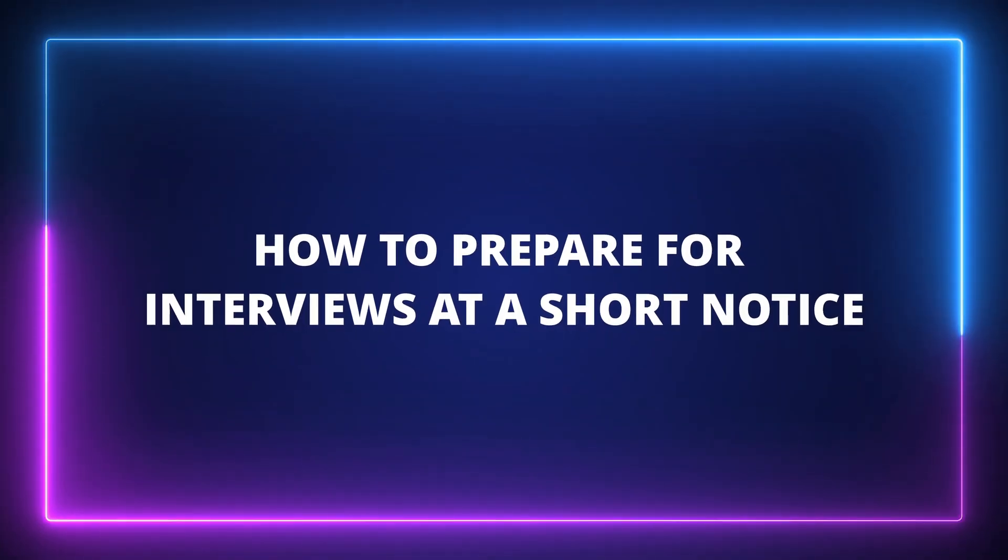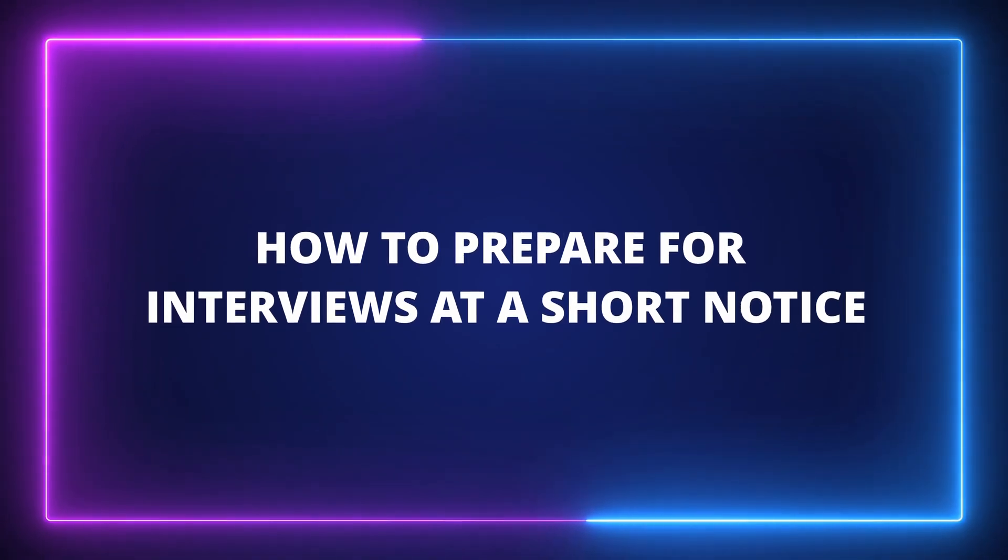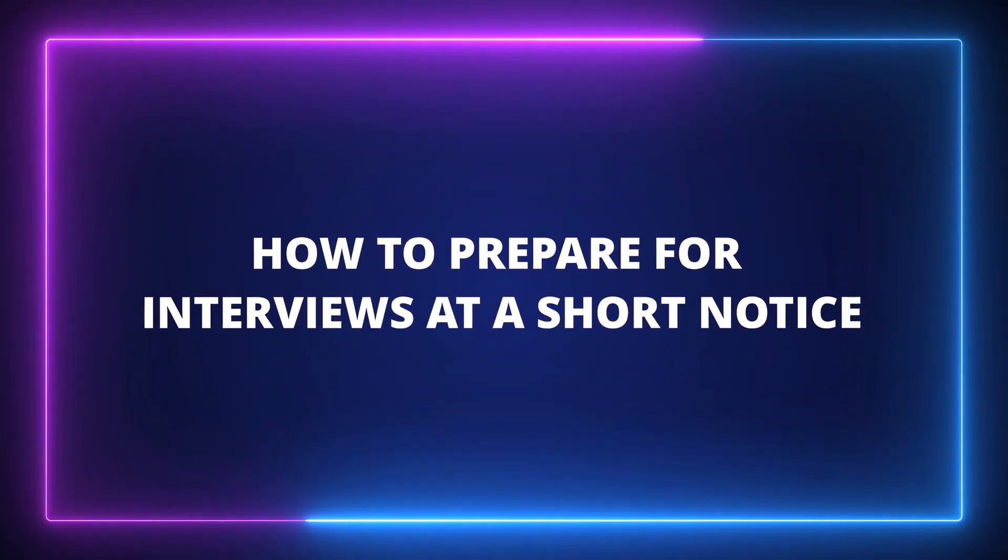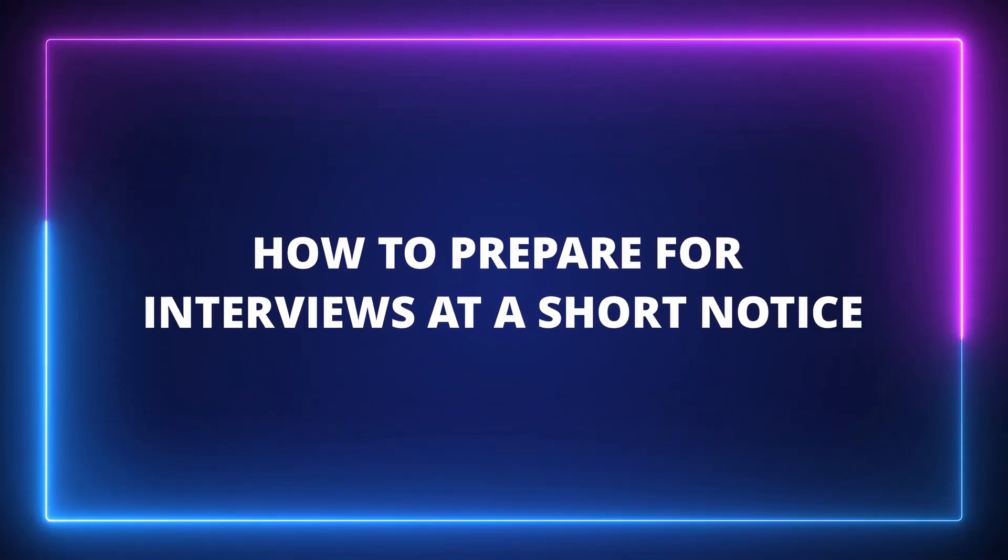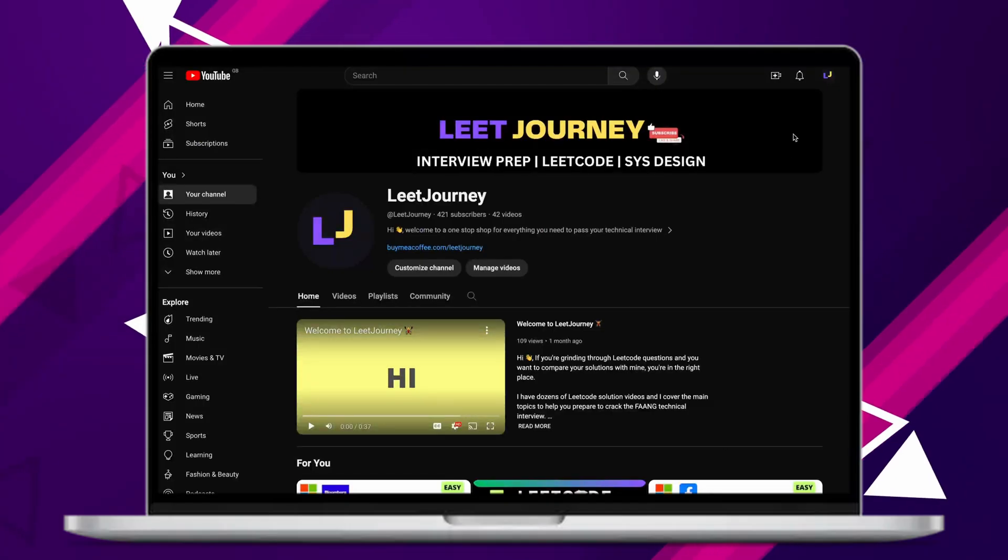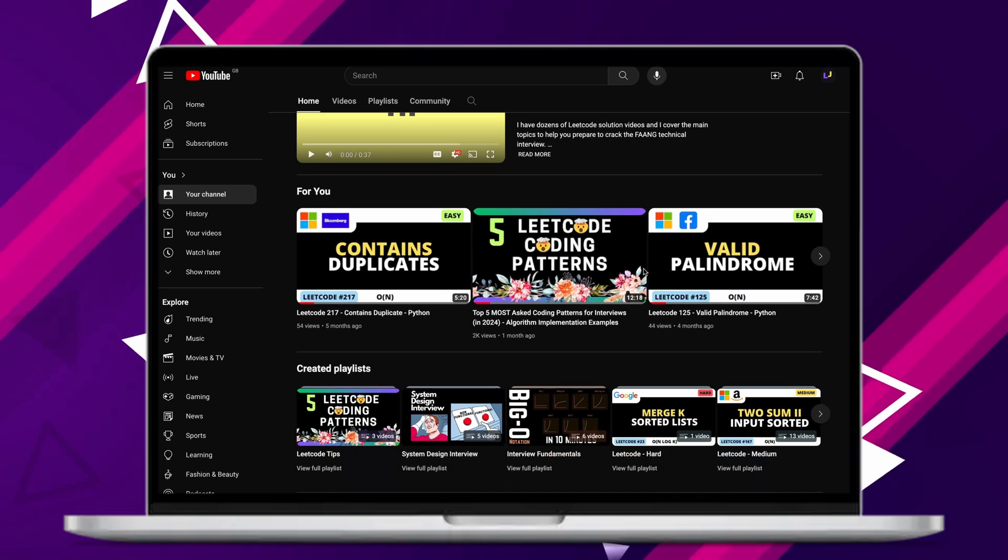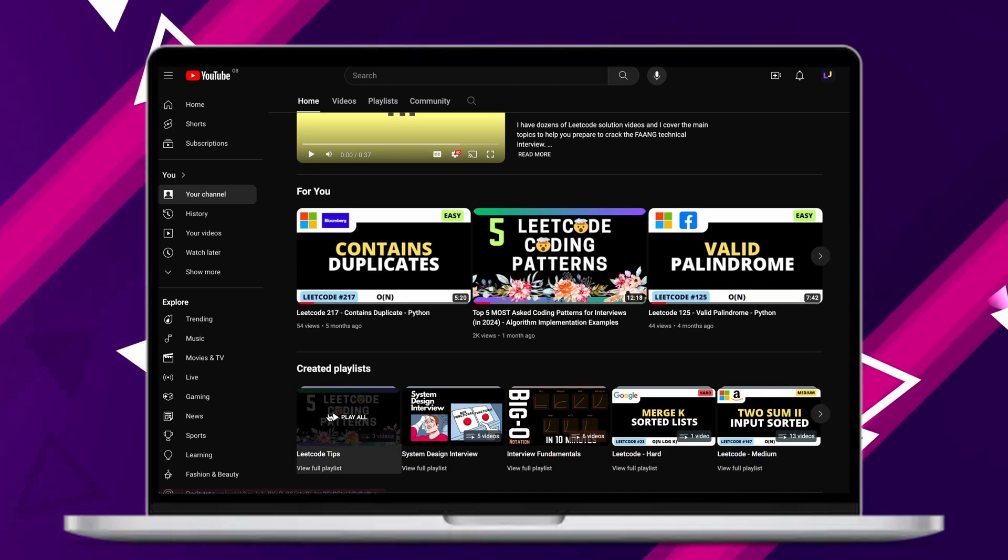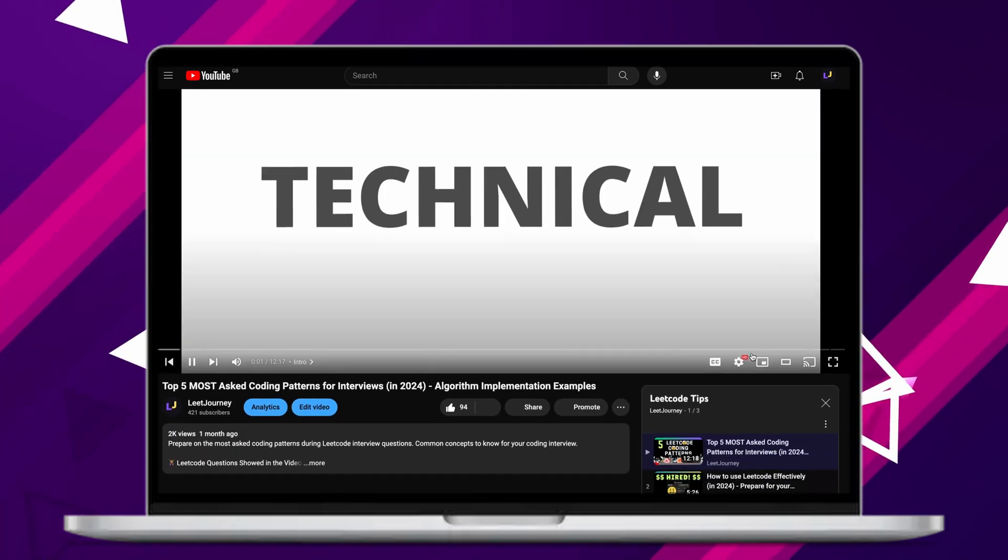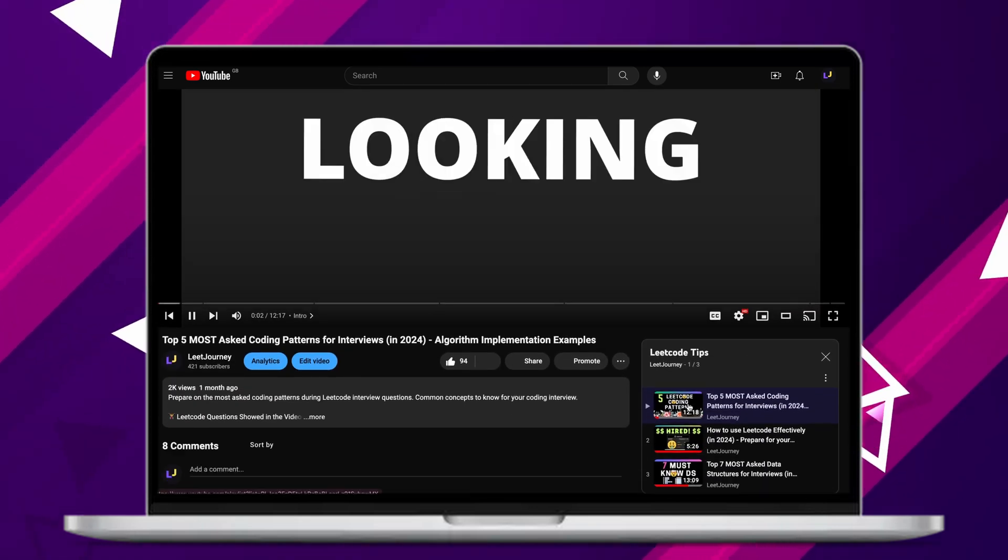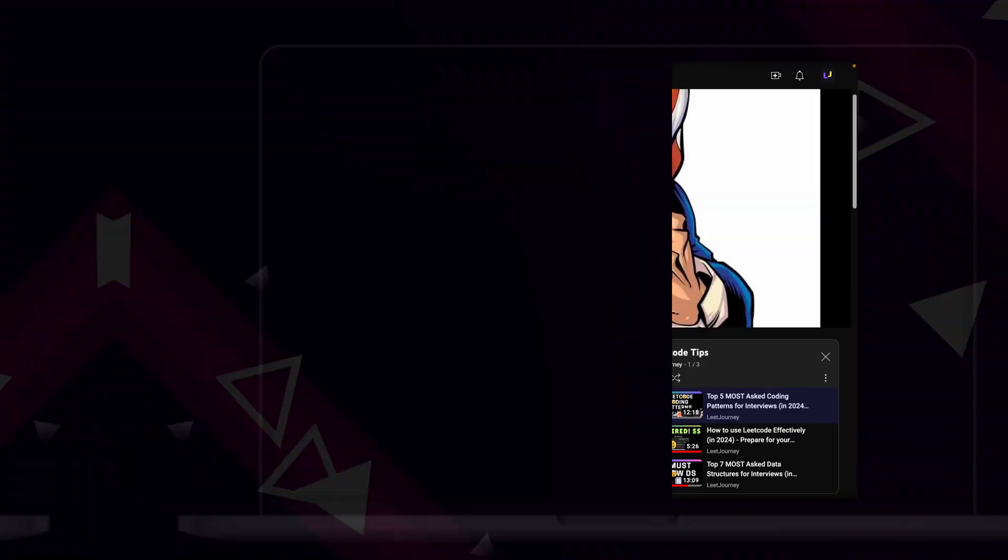Hey everyone, today I'll show you how to prepare for interviews at short notice. I highly suggest you check out my LeetCode tips playlist, which contains the most asked data structures and most common coding patterns on LeetCode.